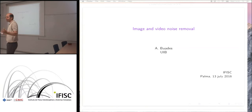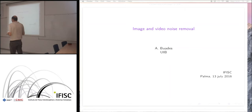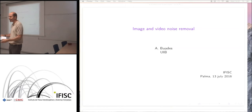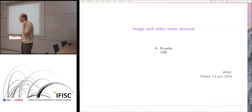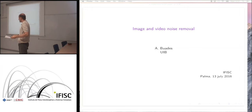The idea behind these seminars — and we plan to have more of this kind — is that we would also like to get to know what's around the Institute and the Physics Department here in Palma, and to learn about interesting research being done in other departments. So Tony is making the start today. It's a pleasure having you here.